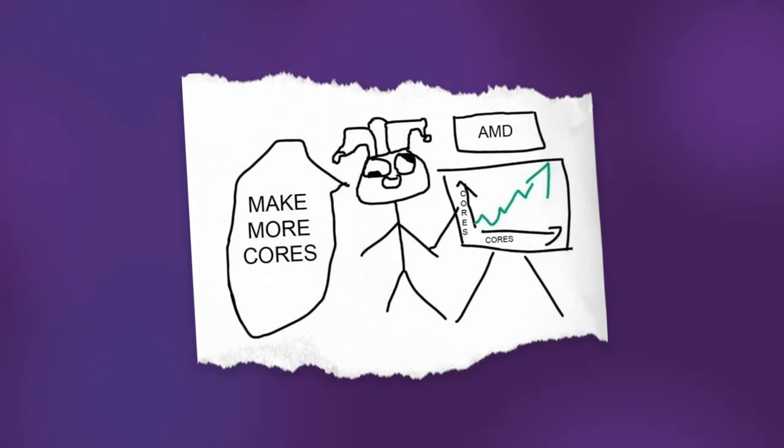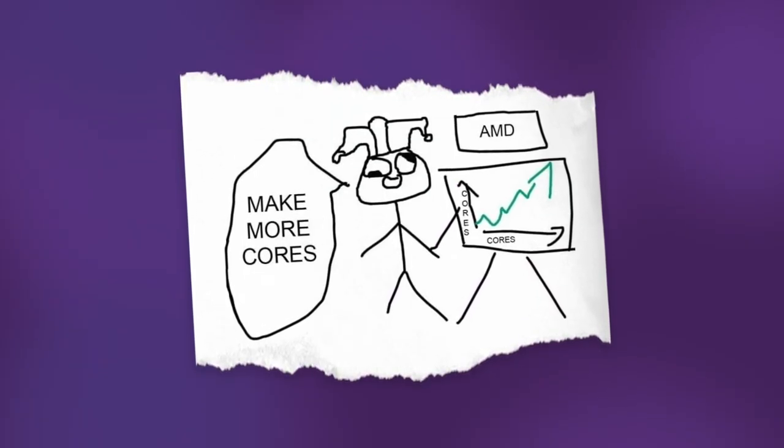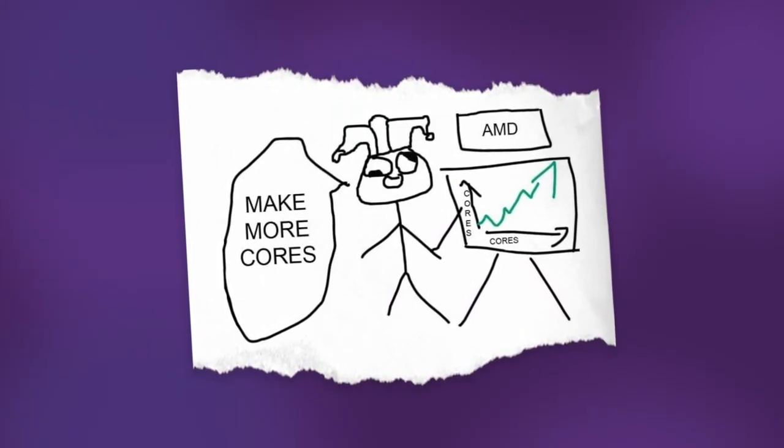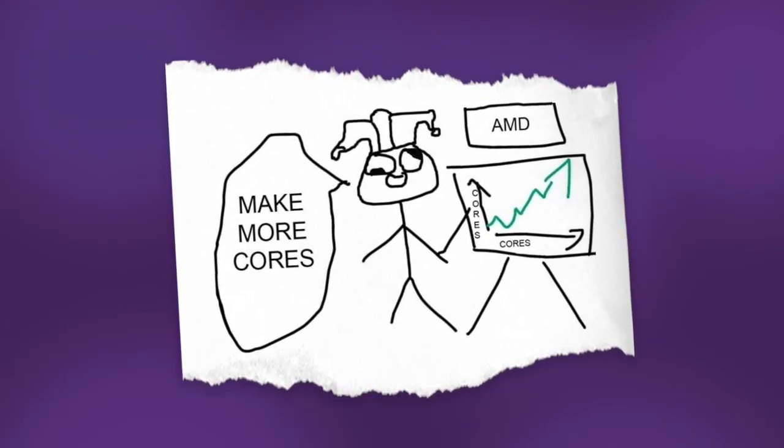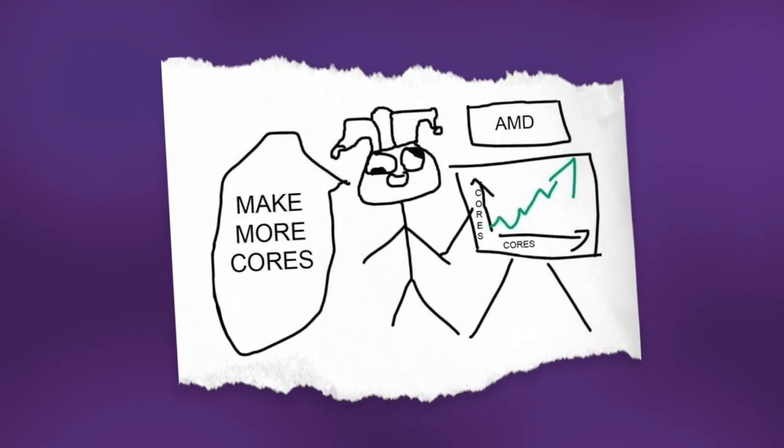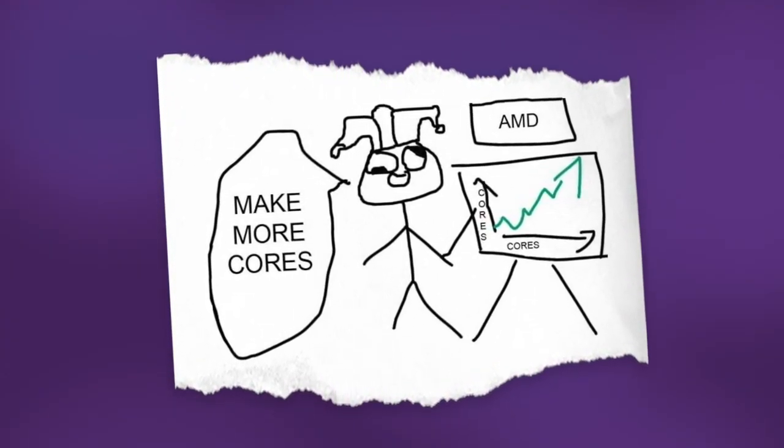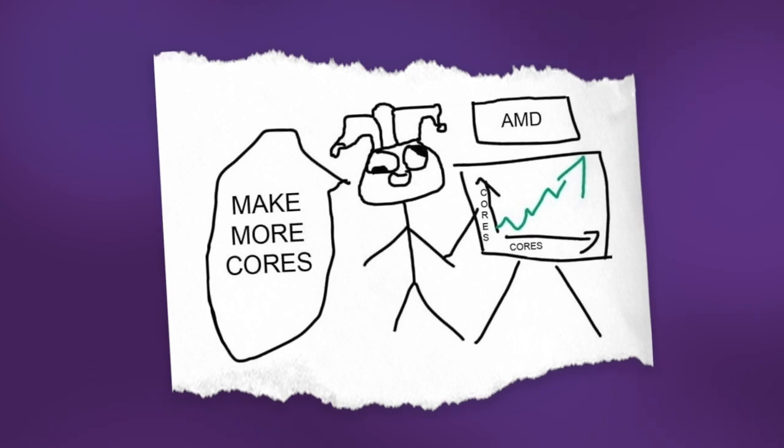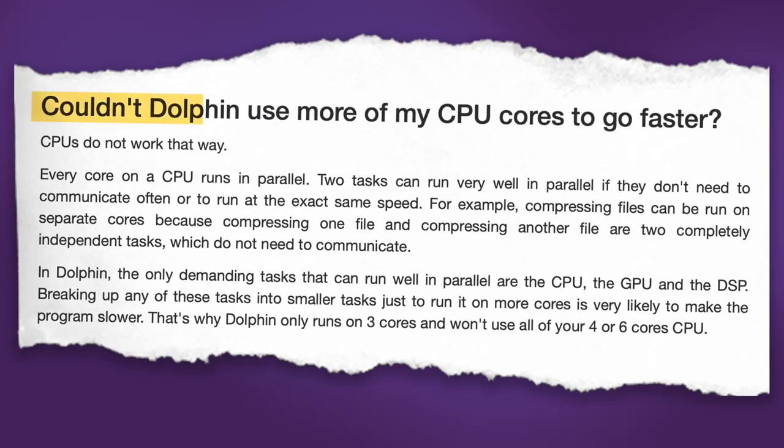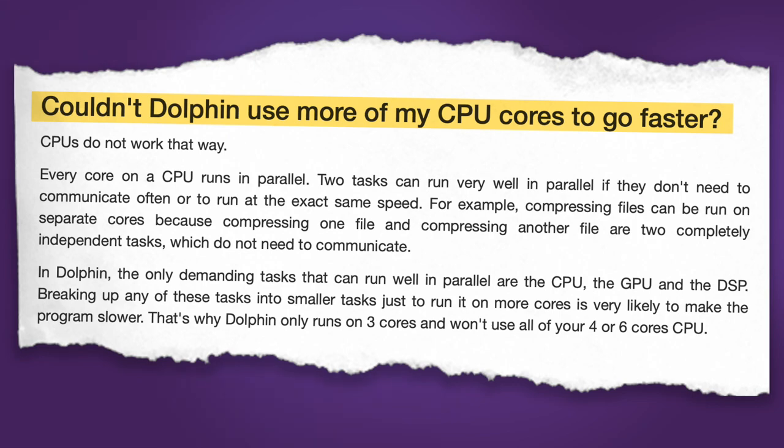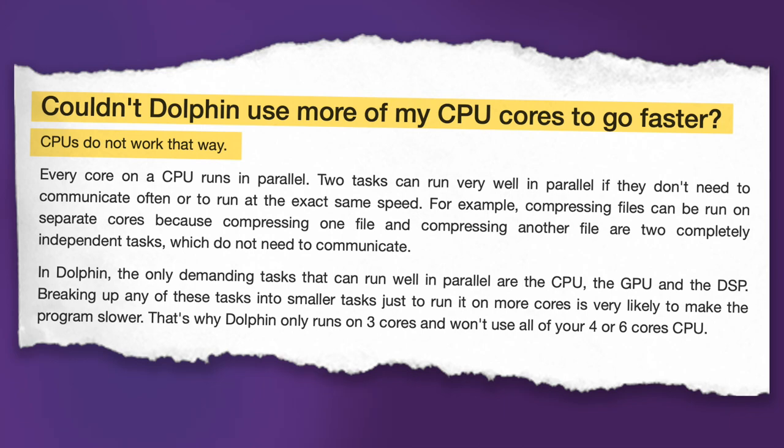Now you may be thinking if I have all of these cores won't my emulator run faster if I'm using all of them, and dolphin specifically calls this out in a question on their FAQ. It says couldn't dolphin use more of my CPU cores to go faster. CPUs do not work that way. Every core on a CPU runs in parallel. In dolphin the only demanding tasks that can run well in parallel are the CPU, the GPU, and the DSP.